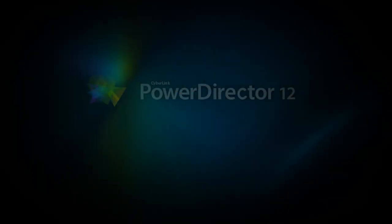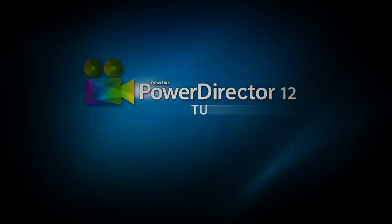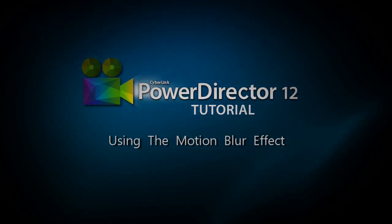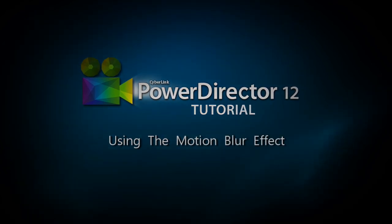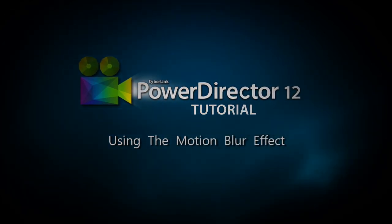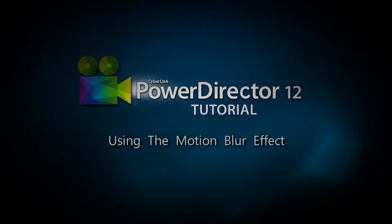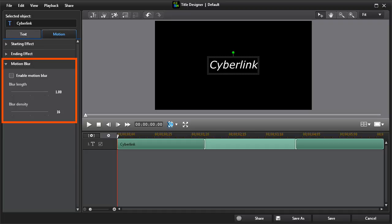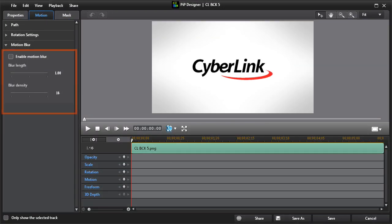Hi everyone. In this tutorial we'll introduce the new Motion Blur effect in PowerDirector 12. The Motion Blur tool can be found in Text Designer and in PIP Designer.